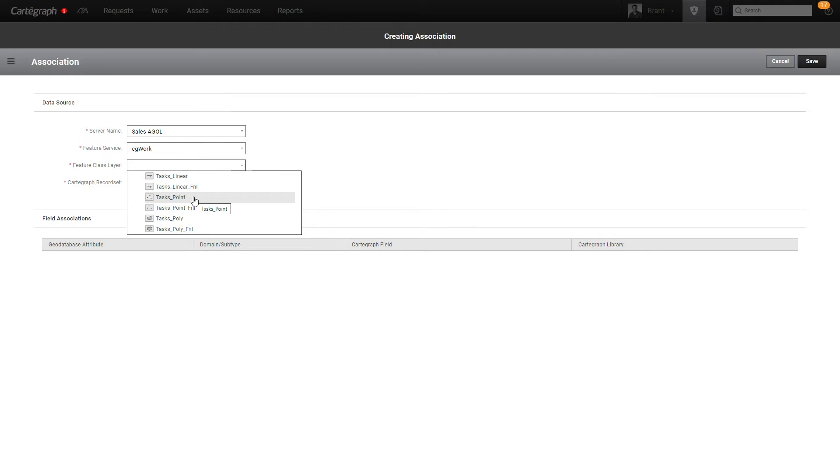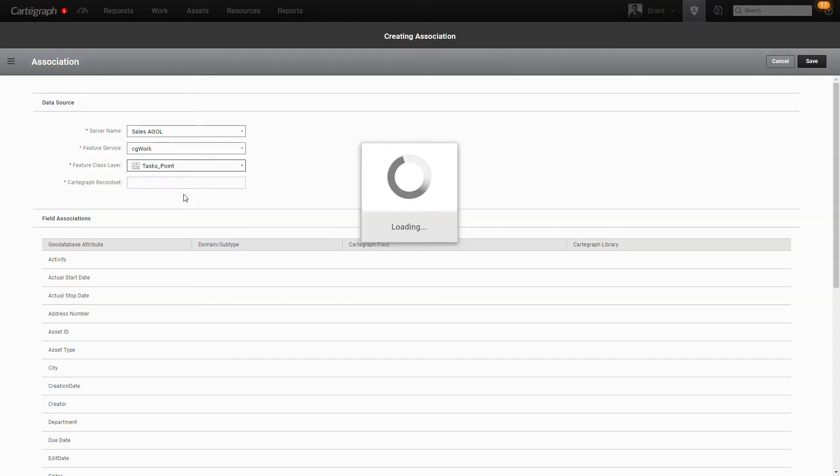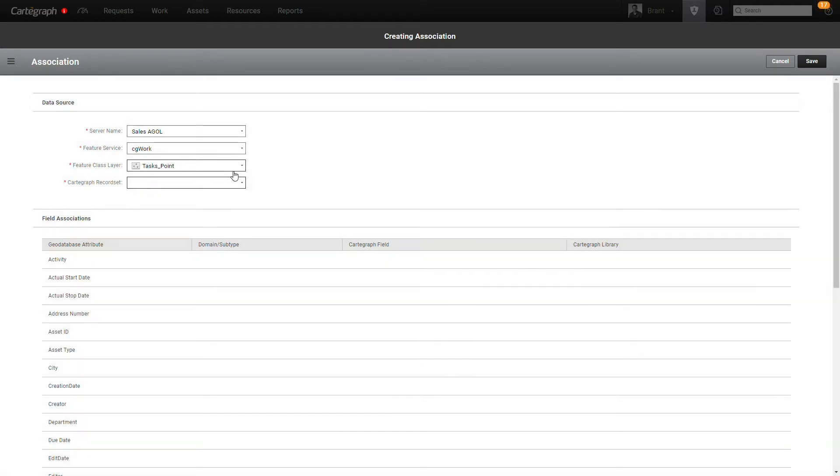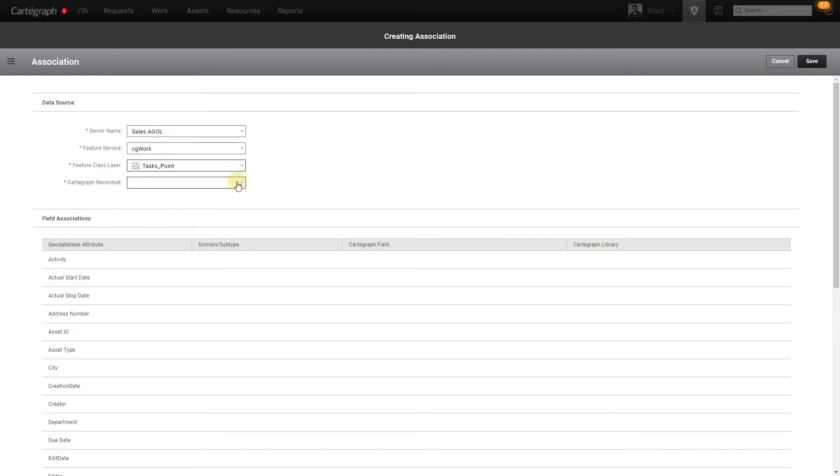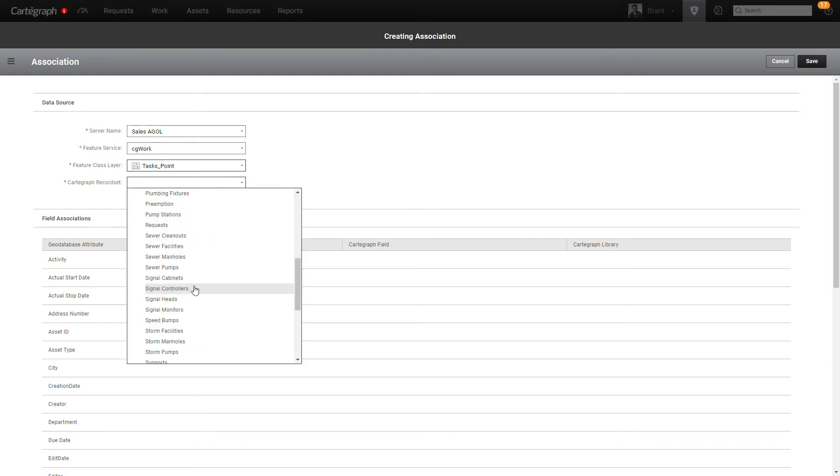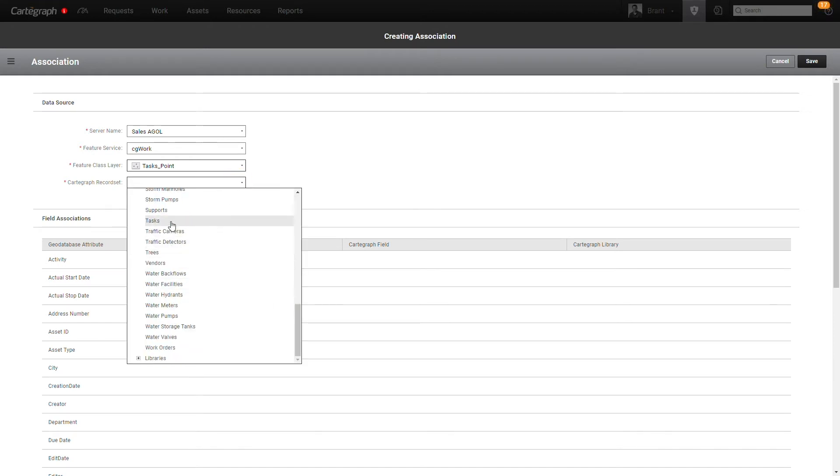So I'm going to go ahead and start off. You always start off with your task point layer. That's going to bring all the tasks attribute data over with it. And you're going to map that to the tasks record set in Cartograph.